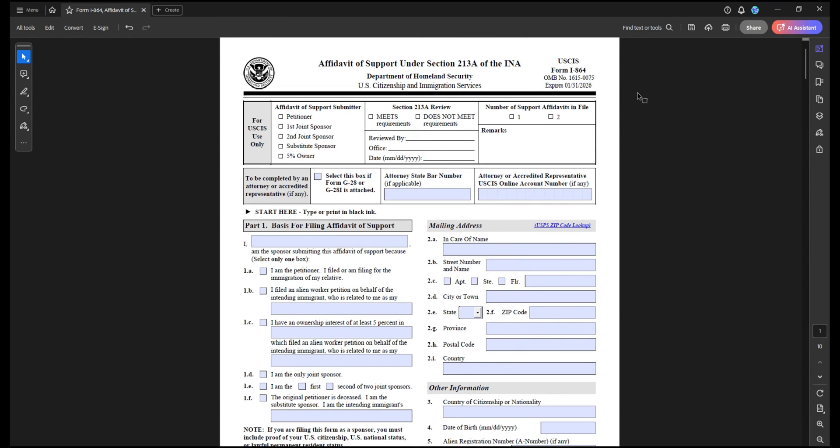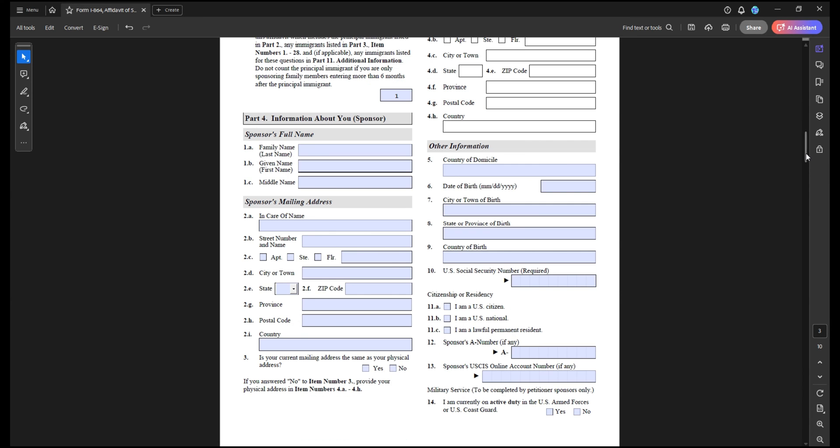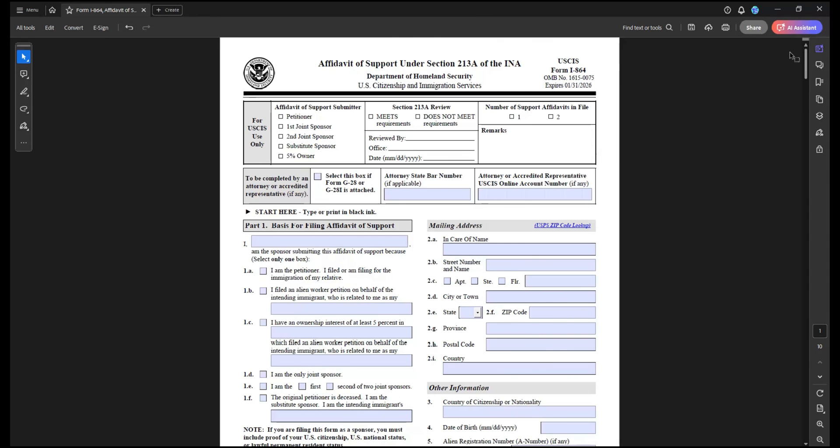So that is essentially all you have to do. You have to open a blank new I-864 form on your desktop. You will not be able to edit it in a browser correctly. You will not be able to do it on your phone or a tablet. It has to be done on a computer.